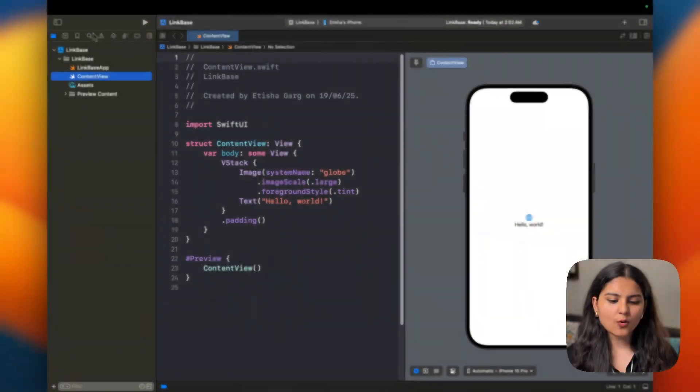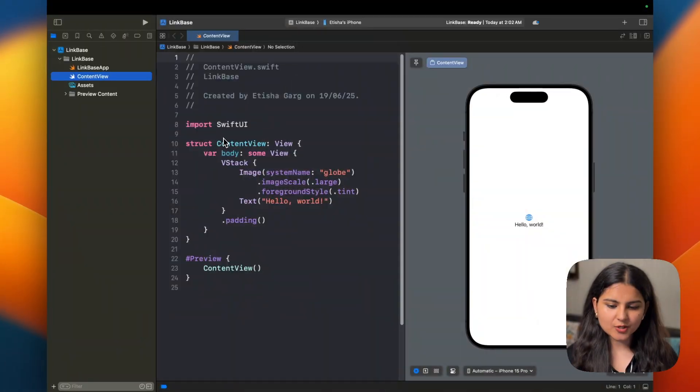So I thought why not build an app that will help me organize all these links in one place. I just simply provide a link, give it a title, give it a category and also a few tags to it. So that whenever I need it, I can simply browse and find those links easily.